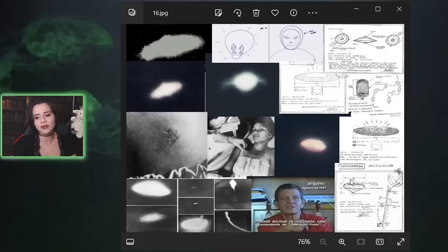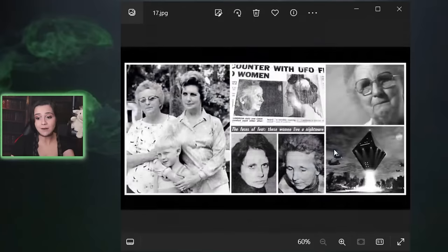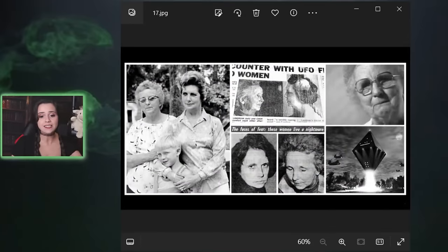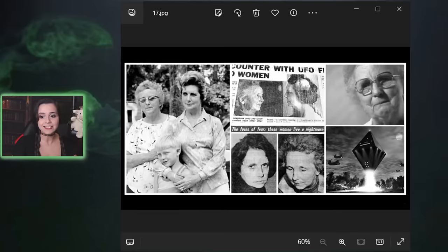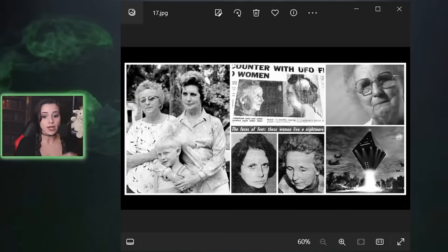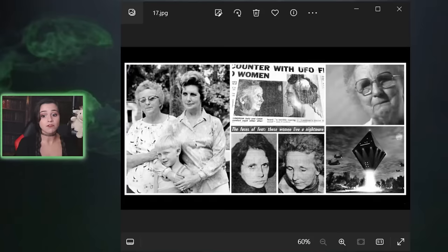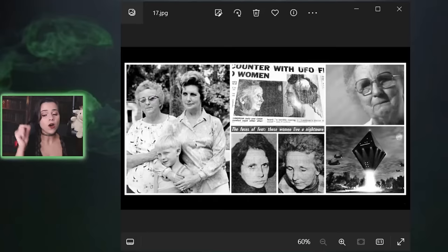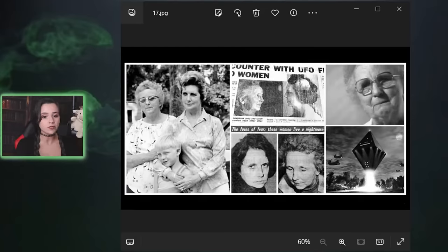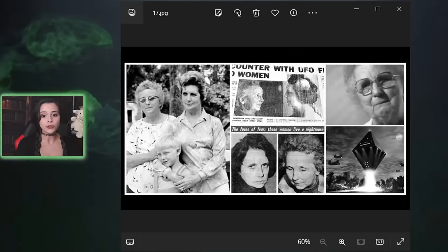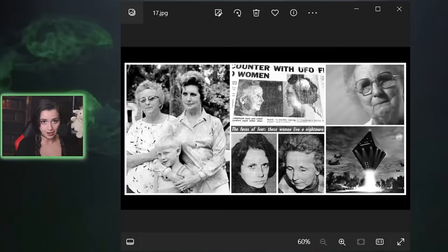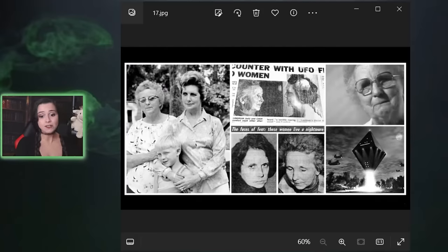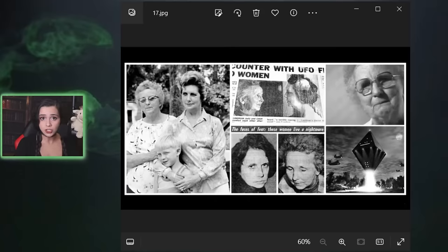We got to bring in one more case that might come to mind: the 1980 Cash-Landrum incident in Dayton, Texas. After Betty Cash, Vickie Landrum, and Colby Landrum, Vickie's seven-year-old son, saw a diamond-shaped UFO in the sky while on the way home, they all suffered physical symptoms consistent with radiation exposure including nausea, vomiting, burns, and hair loss. Betty Cash had the most severe symptoms which required hospitalization.